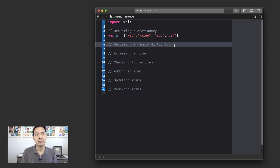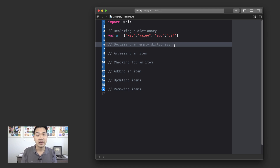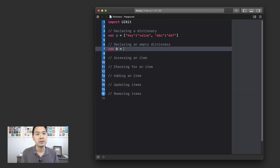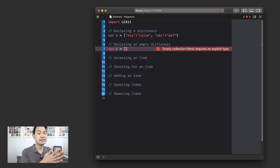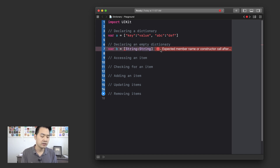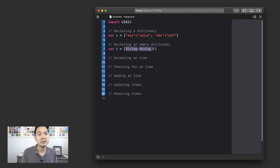A good example might be that the keys could be license plates and the value could be the car model associated with that plate. Or maybe airport codes — each airport has a three-letter code, so the key could be the code and the value could be the actual name of the airport. Those are more practical examples. To declare an empty dictionary, you use square brackets and inside you specify the data type for the key, followed by a colon, and then the data type for the value — so it would look like [String: String]. Then you end with parentheses to create a new dictionary instance expecting string keys and string values.